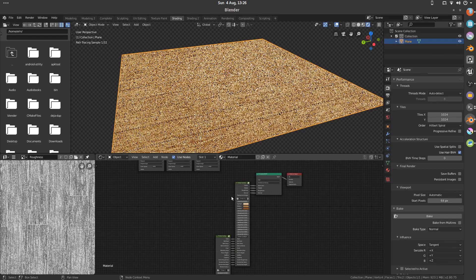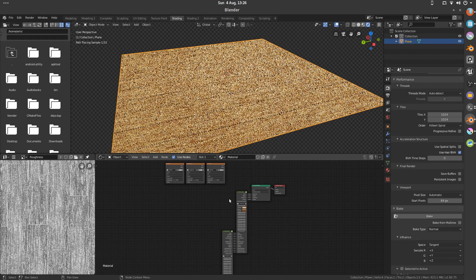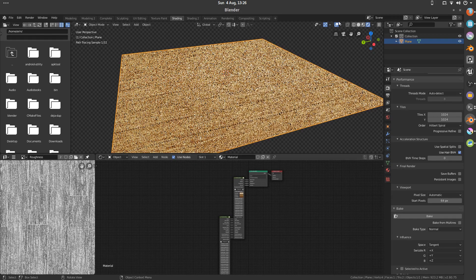However this, because of the node setup being so heavy, cannot actually be rendered with EV. I'll just show you that.